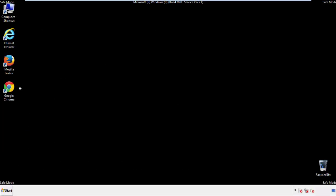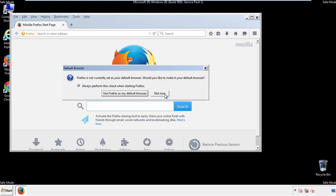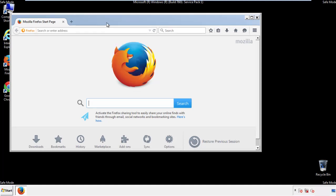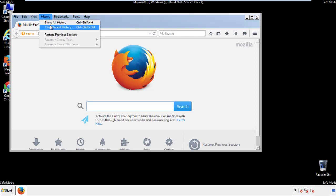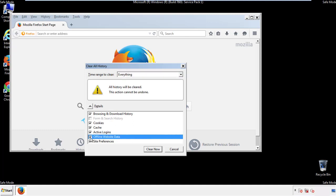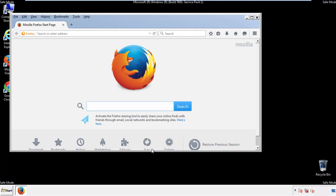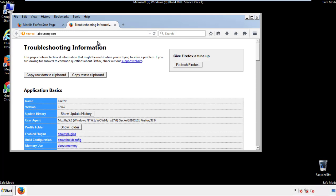For Firefox, open the browser. Make sure you've selected the menu bar by right-clicking at the very top. On the History drop-down, click on 'Clear Recent History.' Choose everything and make sure you've checked all the boxes available. Now we'll reset the browser — choose 'Troubleshooting Information' and refresh the browser.